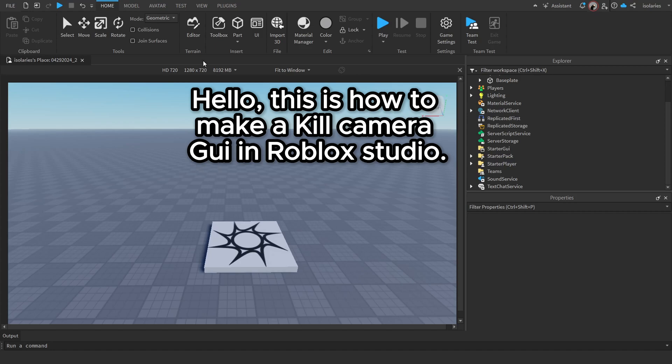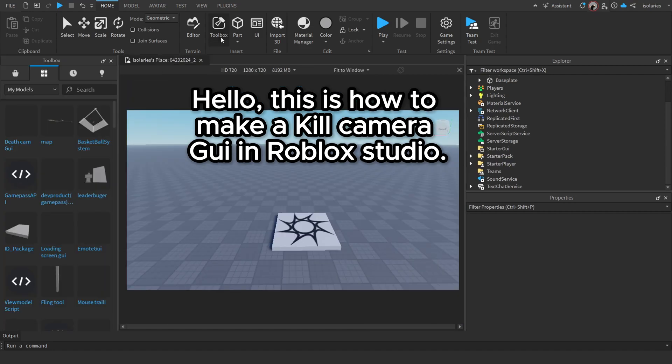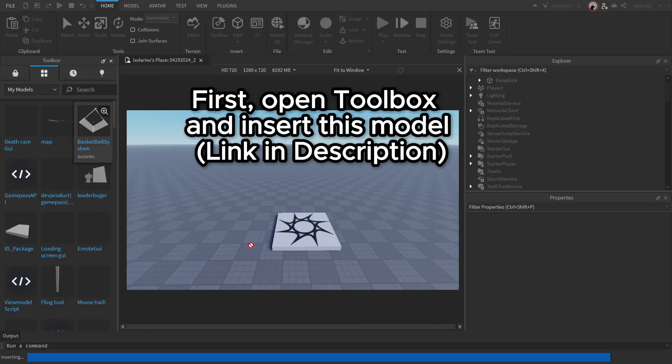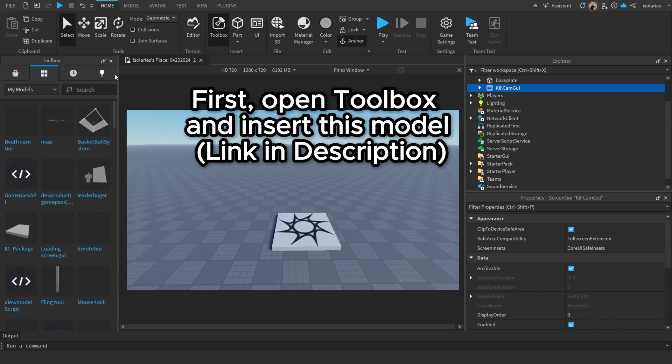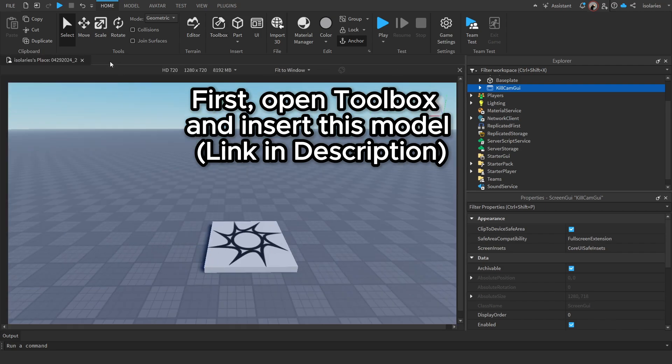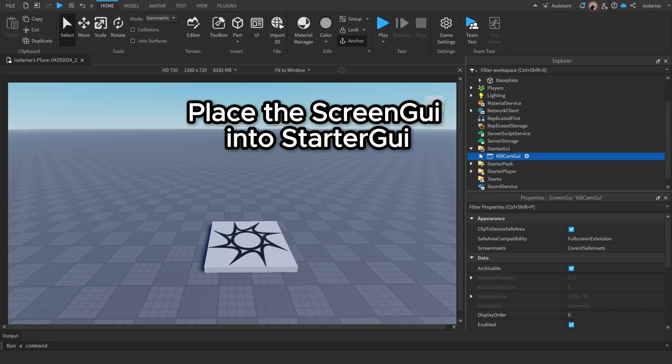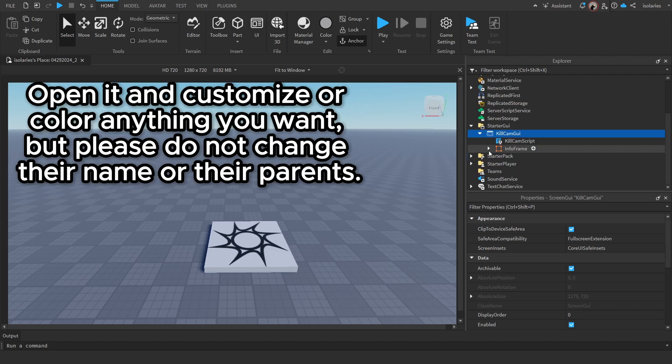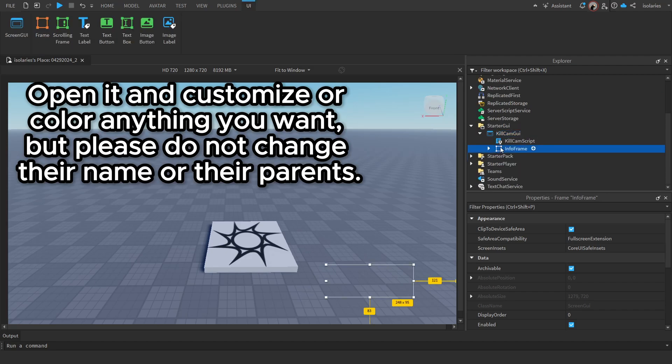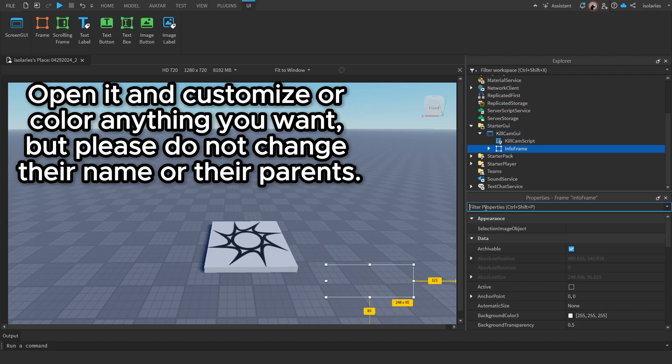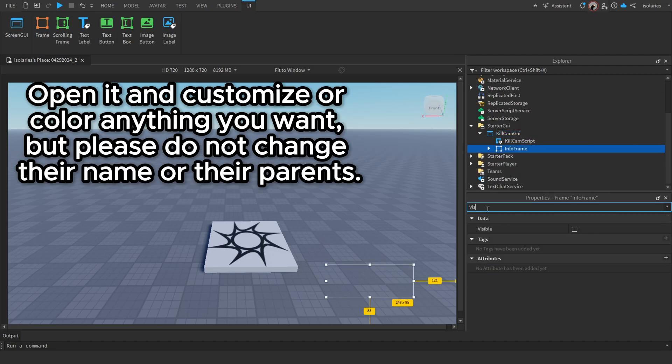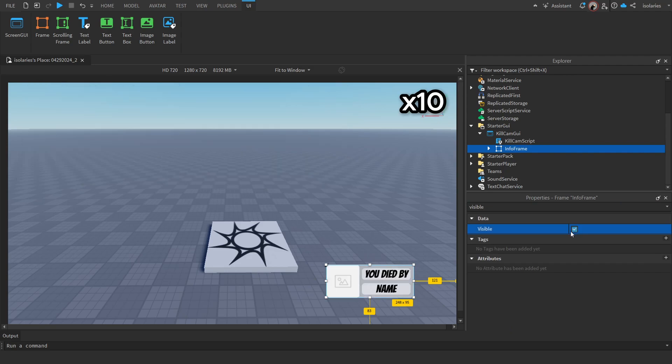Hello, this is how to make a kill camera GUI in Roblox Studio. First, open Toolbox and insert this model (link in description). Place the ScreenGui into StarterGui, open it, and customize or color anything you want, but please do not change their name or their parents.